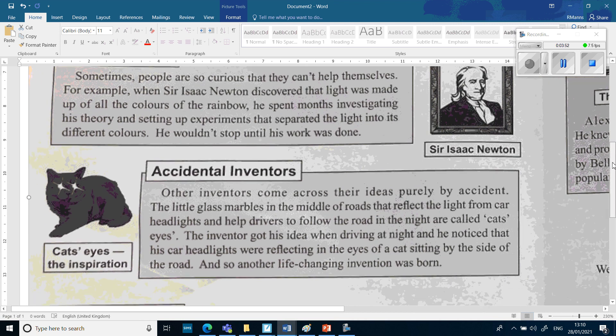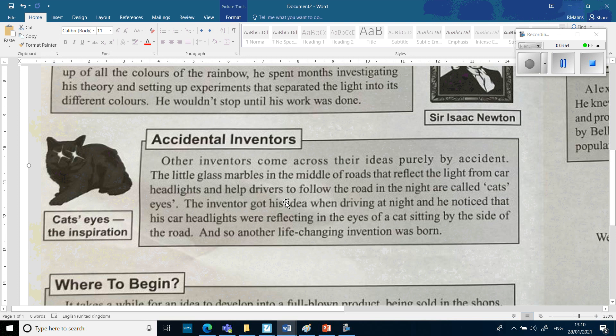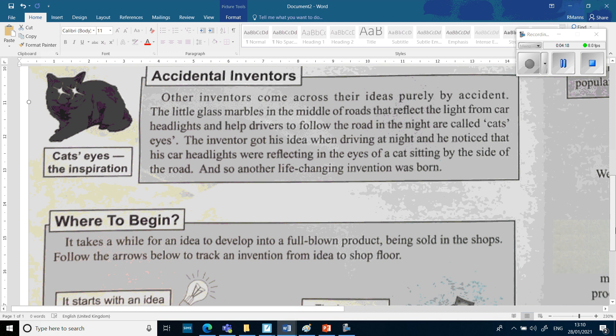'Accidental inventors. Other inventors came across their ideas purely by accident. The little glass marbles in the middle of roads that reflect the light from car headlights and help drivers follow the road at night are called cat's eyes. The inventor got his idea when driving at night and noticed that his car headlights were reflected in the eyes of a cat sitting by the side of the road. And so another life-changing invention was born.' You can see the picture of the cat's eyes.